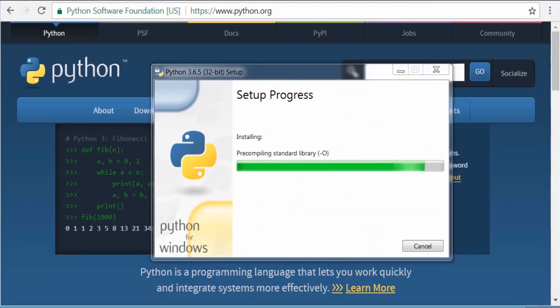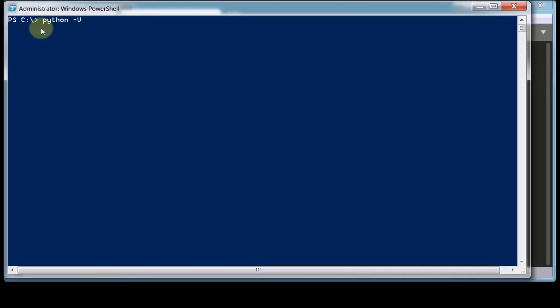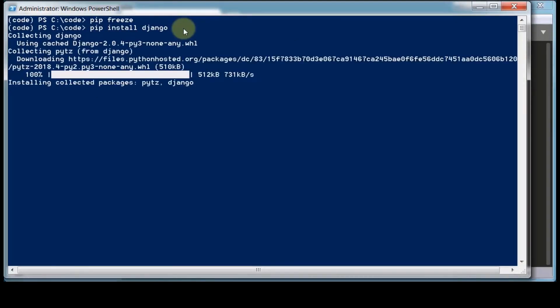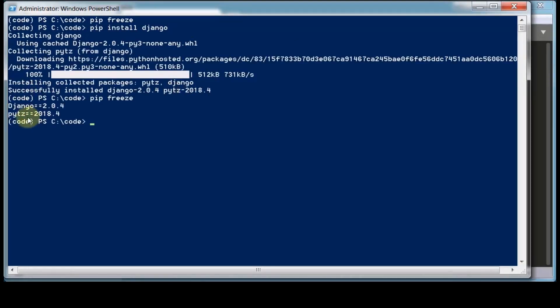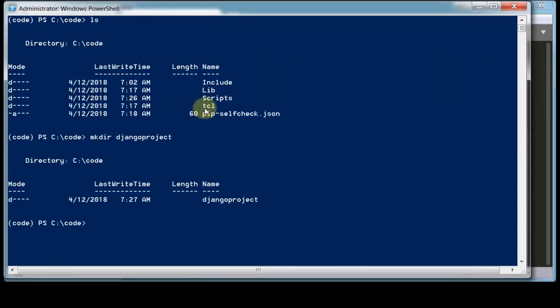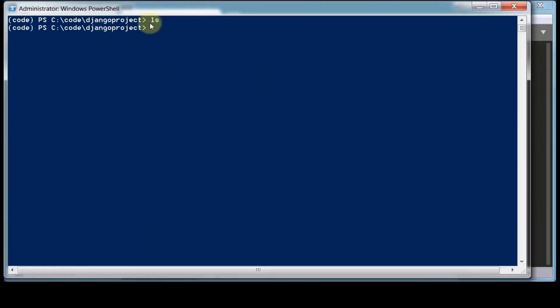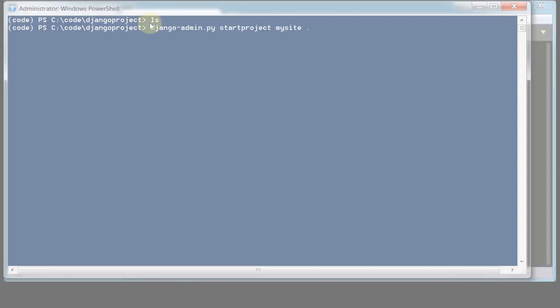You can also download Sublime Text here. Follow the instructions in the video. Once you download, just install it in PC.